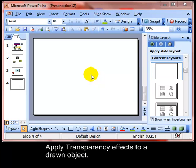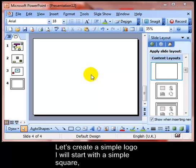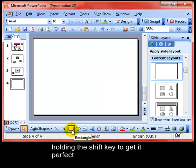We're going to look at applying transparency effects to a drawn object. We're going to create a simple logo and I will start with a simple square shape.